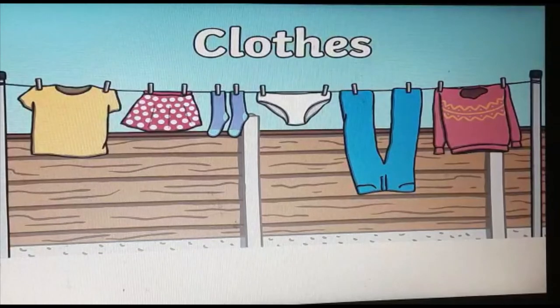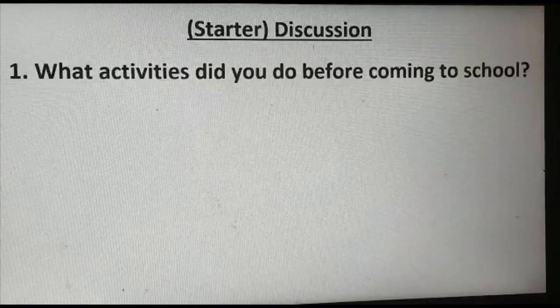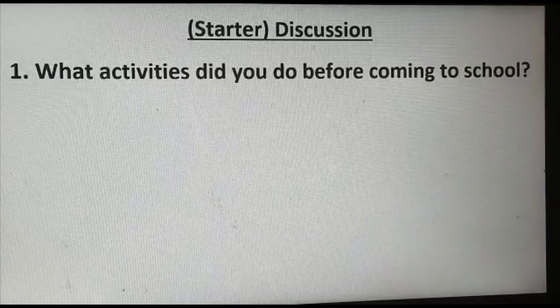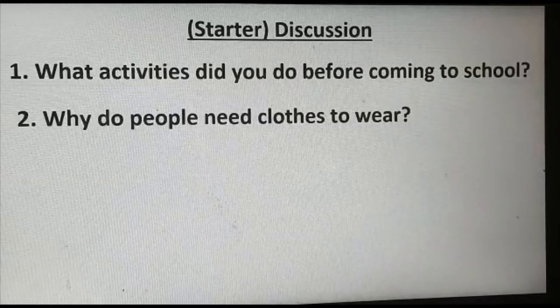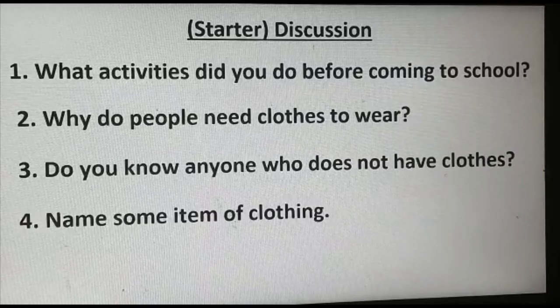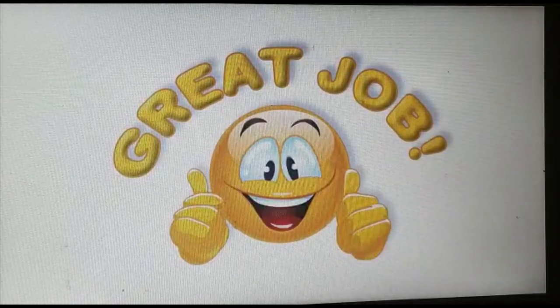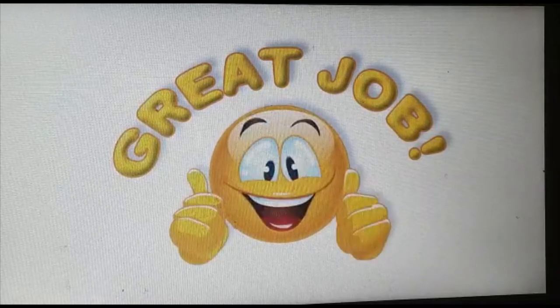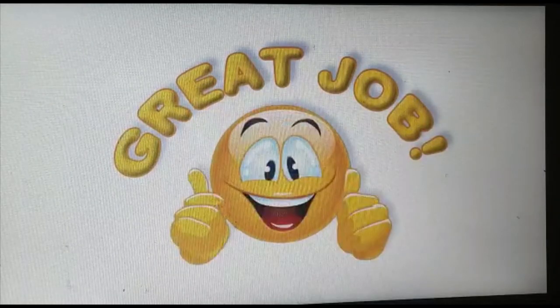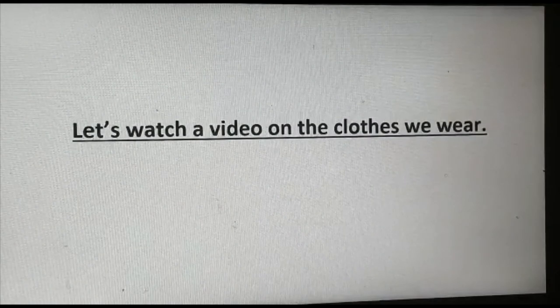Let's get started with our today's lesson, which is clothes that we wear and their different types of fabrics. This is our starter discussion. What activities did you do before coming to school? Why do people need clothes to wear? Do you know anyone who does not have clothes? Name some items of clothing. These answers will be asked as a prior knowledge check of the students. We can also show them any related video available on YouTube — that is totally on the parent or teacher's choice.